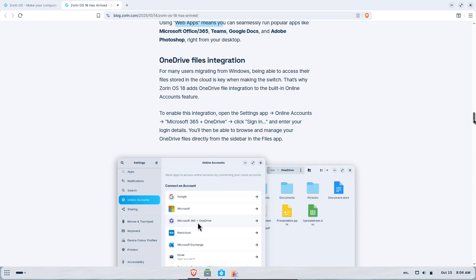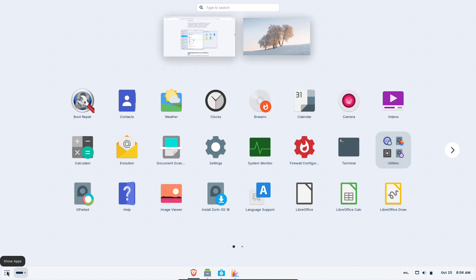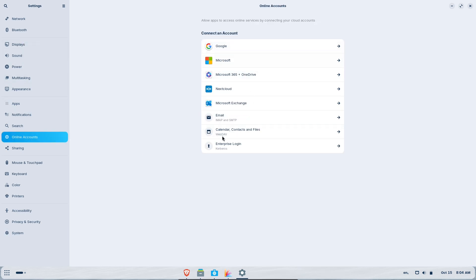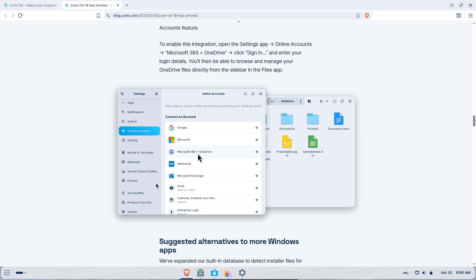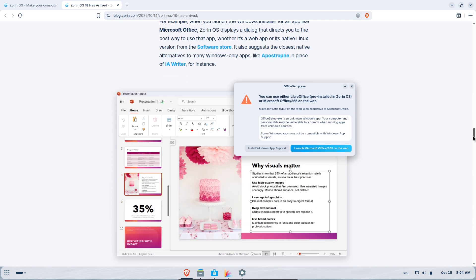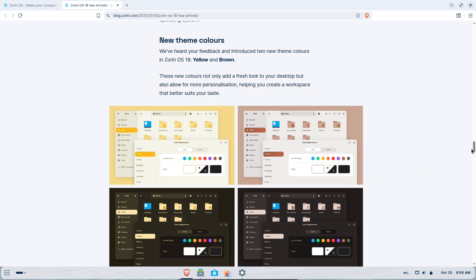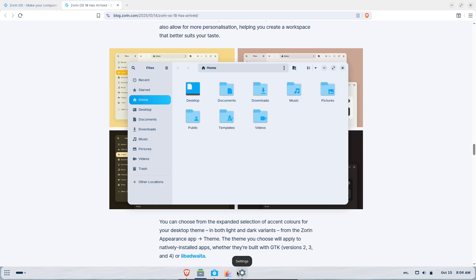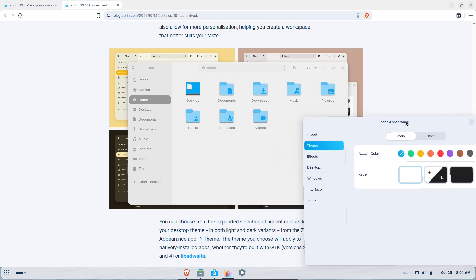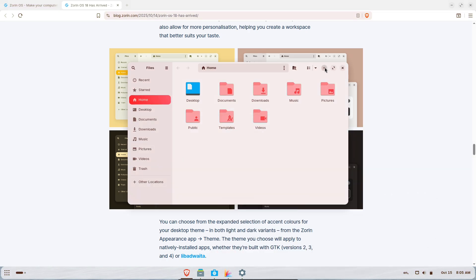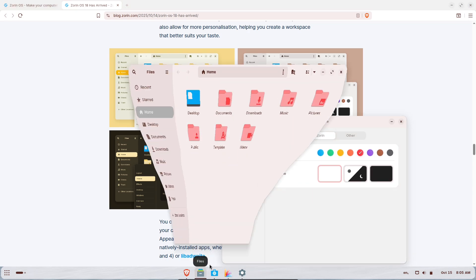Web apps and improved Windows app detection: an easier path to add popular web apps and better guidance for running Windows installers and finding best-fit alternatives. OneDrive plus online accounts: native OneDrive integration when you connect a Microsoft 365 account, making file access and sync straightforward. Pipewire by default: an updated audio backend for lower latency and better device compatibility. Together, these changes aim to smooth the transition for people moving off Windows 10.